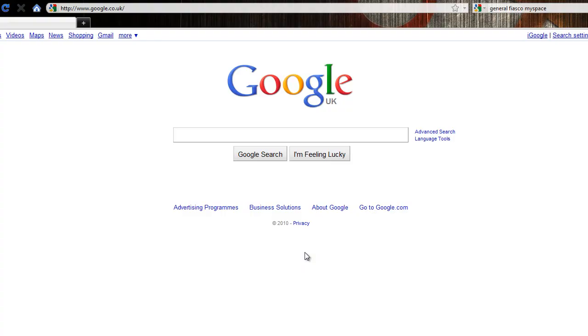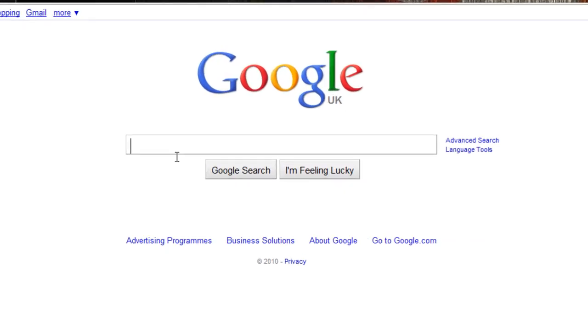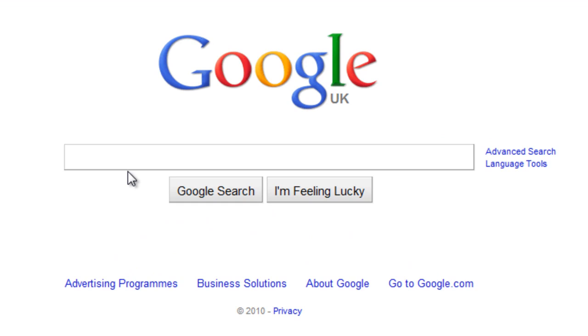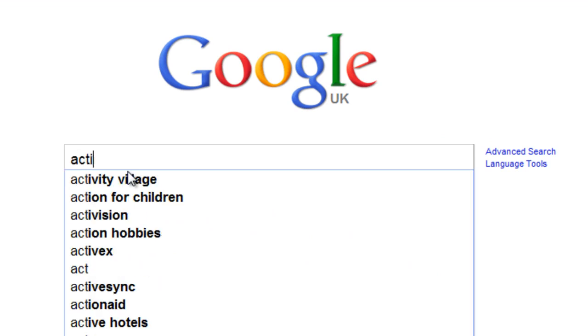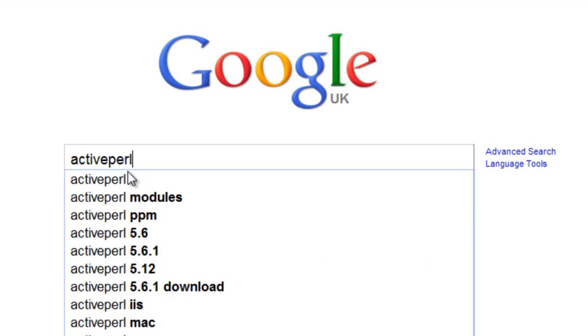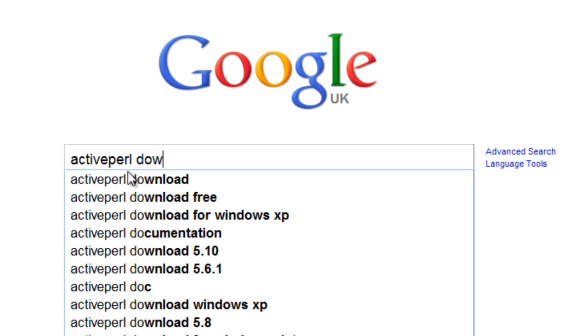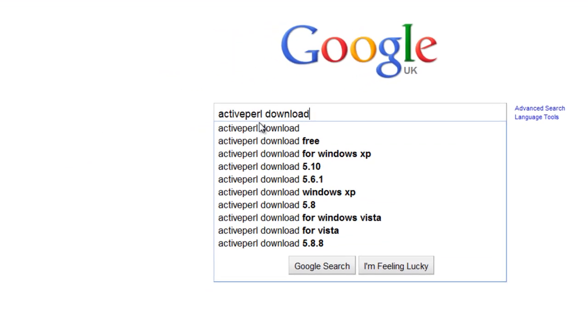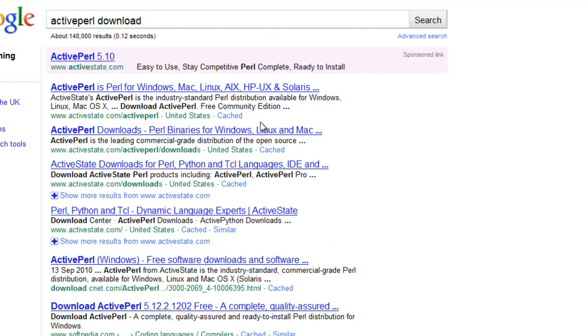Hello guys, welcome to your first Perl tutorial. In this tutorial we're going to download and install Perl. We're going to bring up our browser and search for active Perl download.